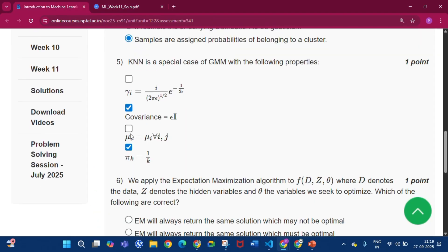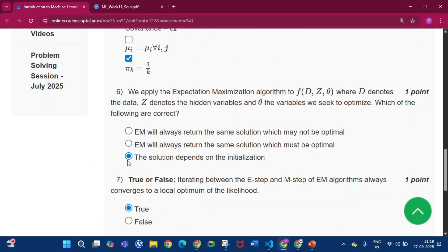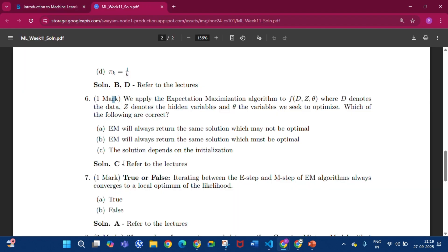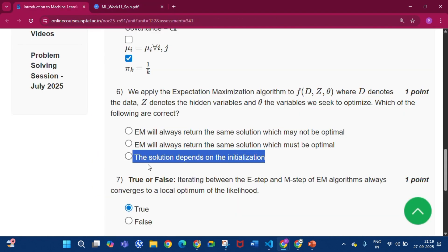Now coming to question number 6. The answer will be option C, that is the solution depends on the initialization.